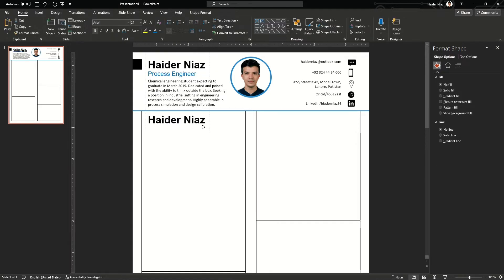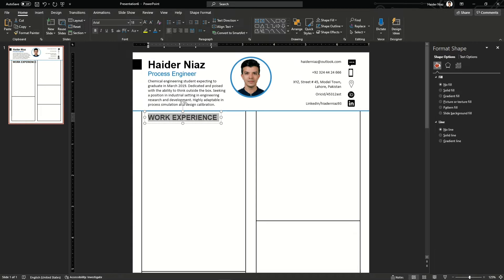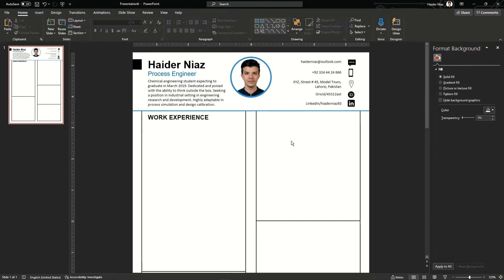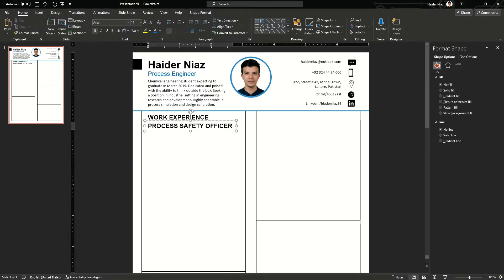Now just copy the text box again. Once you are done with copying, you can replace it with your own section heading. For example, if this is the work experience section, you can change the text to 'Work Experience' and reduce the font size to 14. Adjust the placement and make sure the work experience heading and the name on the title are in line. Work experience may vary from person to person — somebody may have a small work experience and somebody may have extensive work experience. Depending upon that, you can cover your space accordingly.